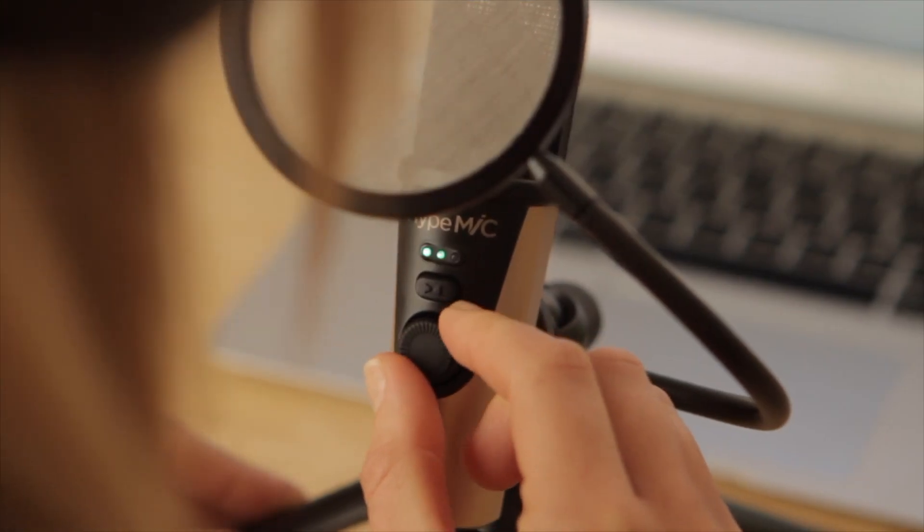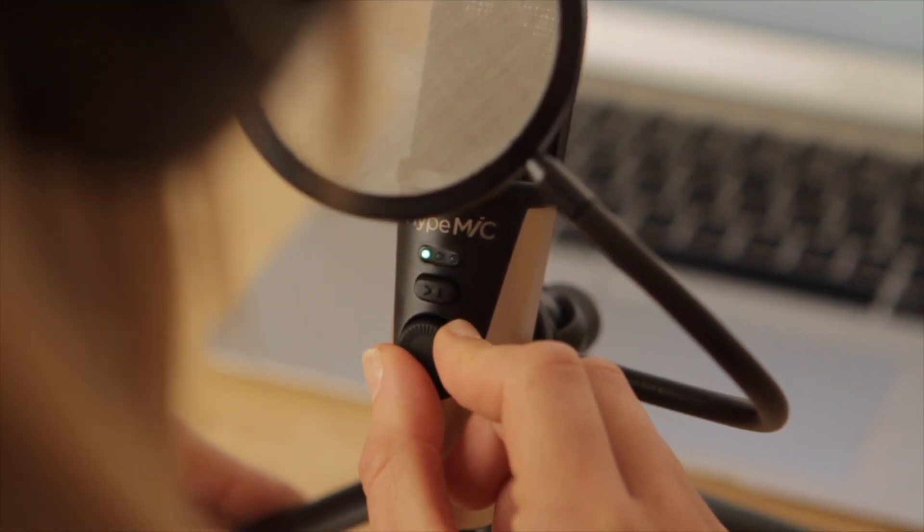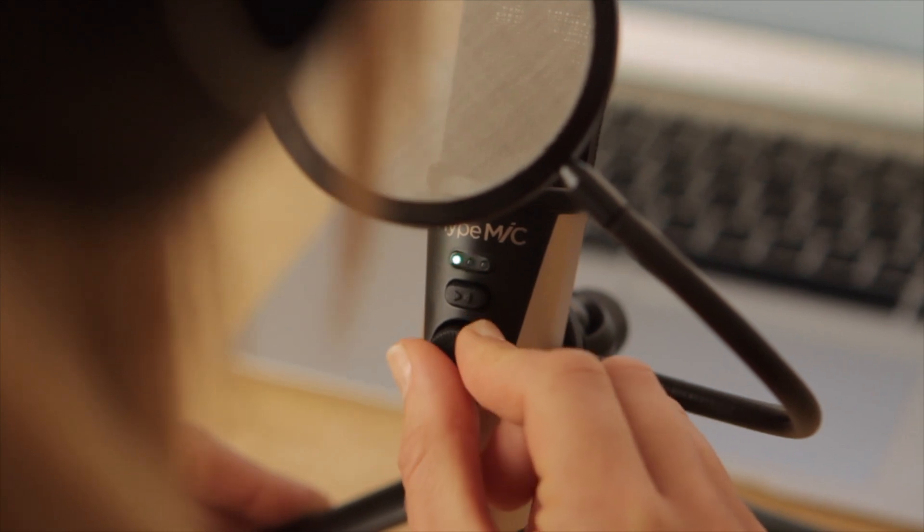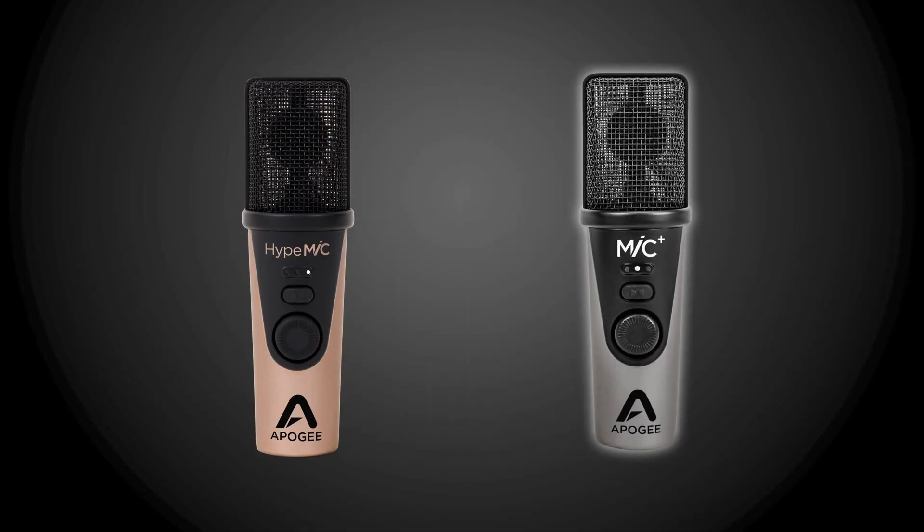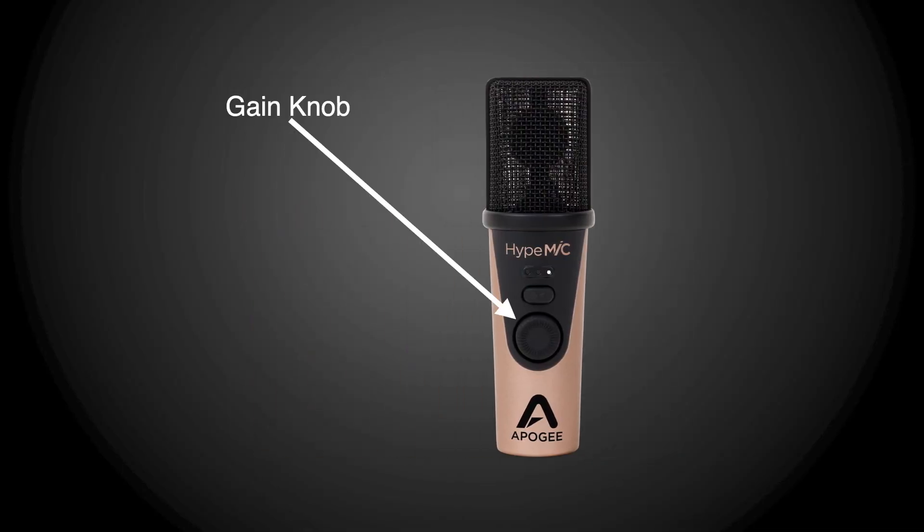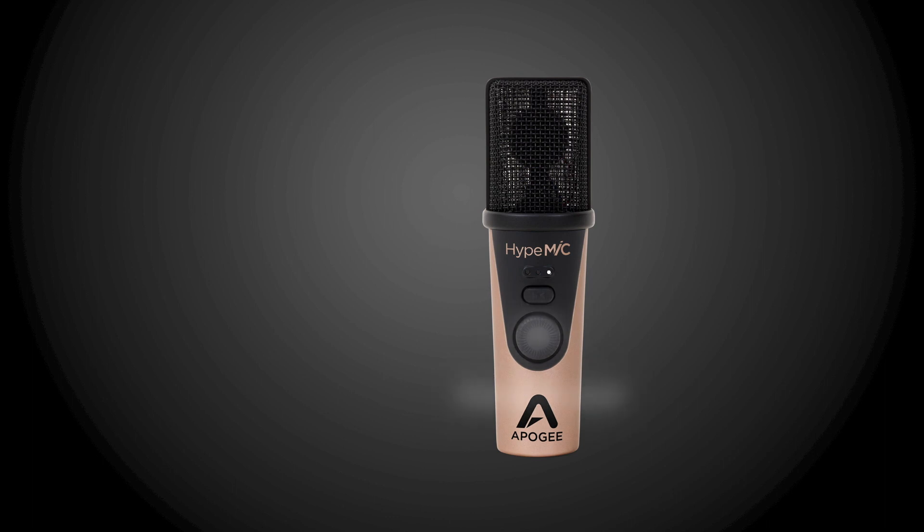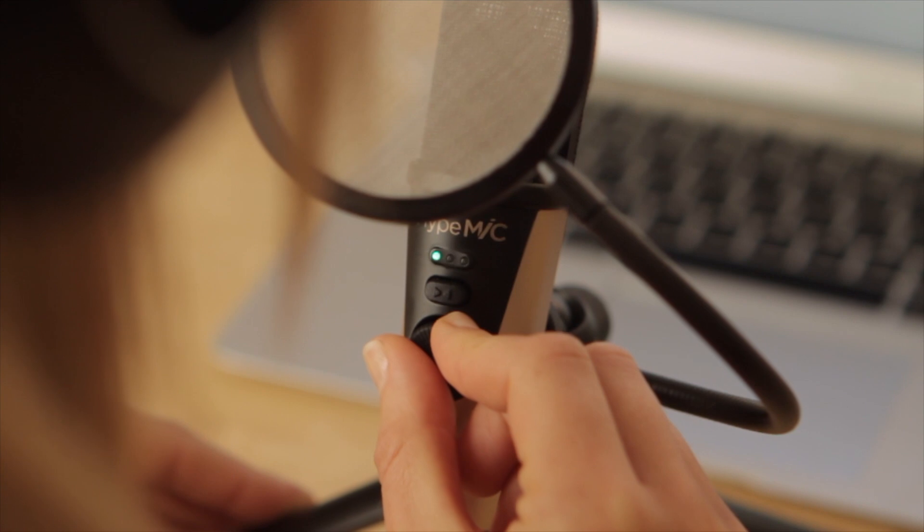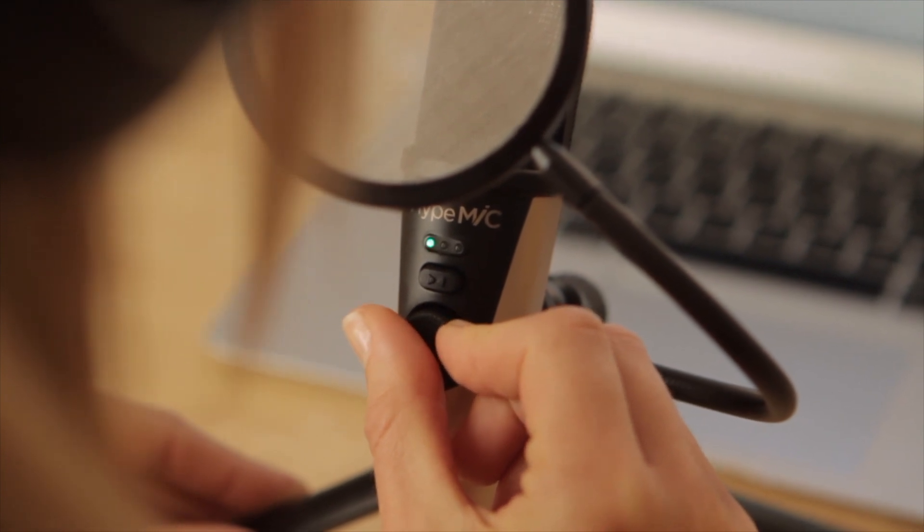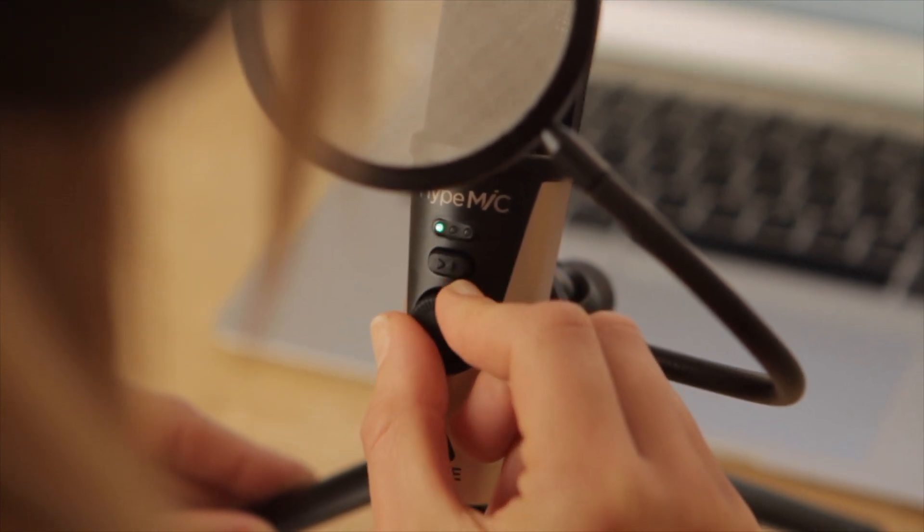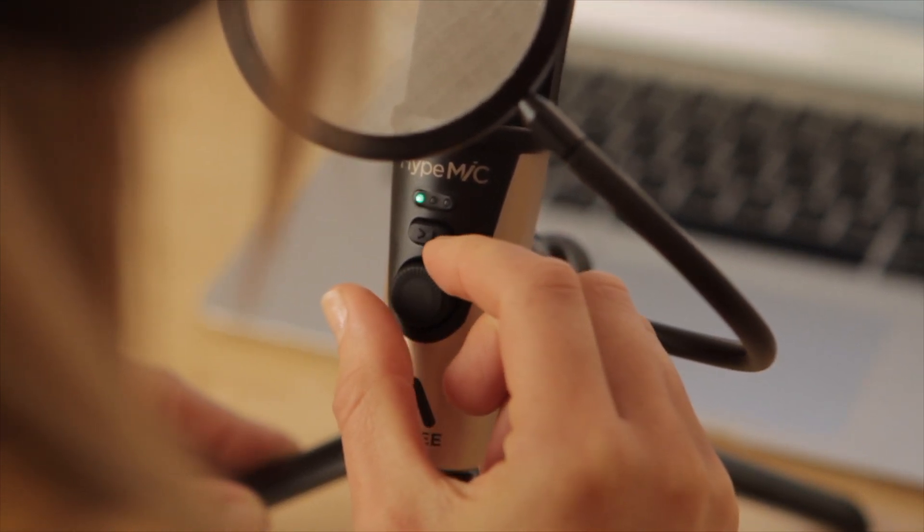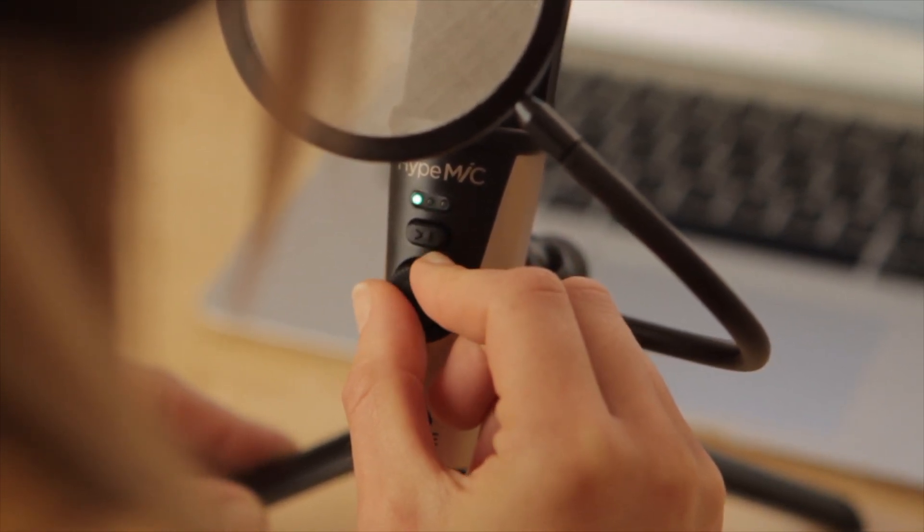The next step will be to dial in the input level of the microphone. Use the gain knob on the front of Hype Mic or Mic Plus to control the input level. Twisting clockwise increases the level and counterclockwise decreases it. Use the LEDs on the front to see how much input level you're receiving.